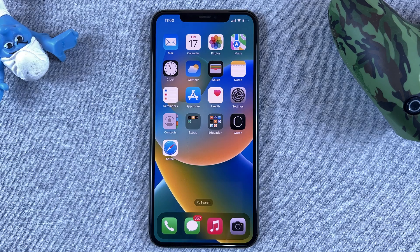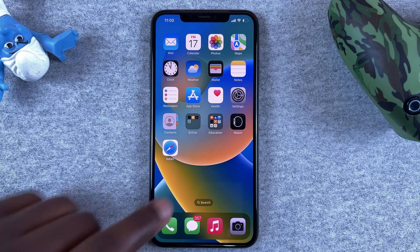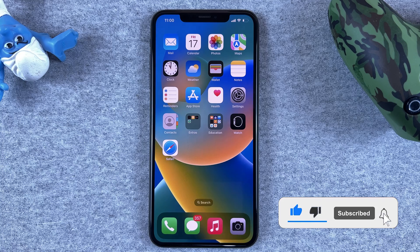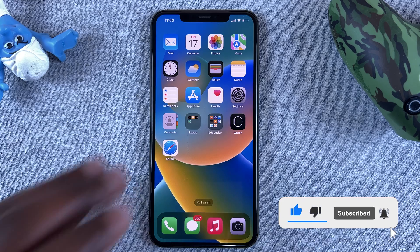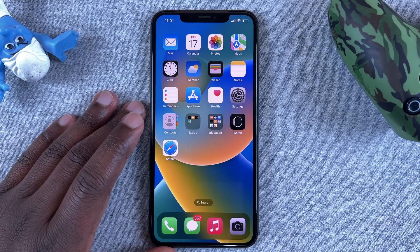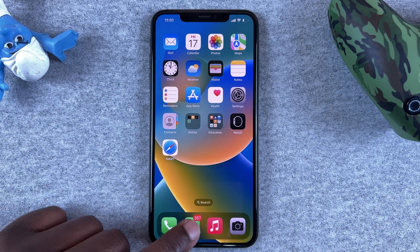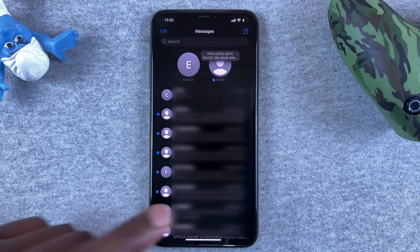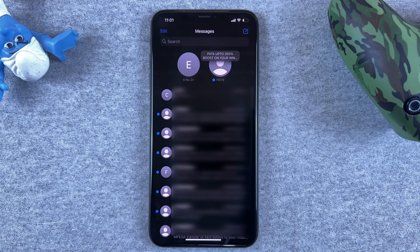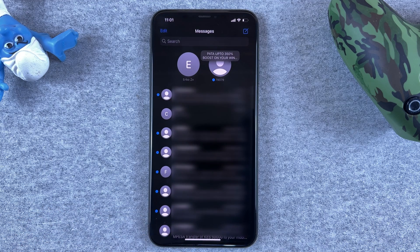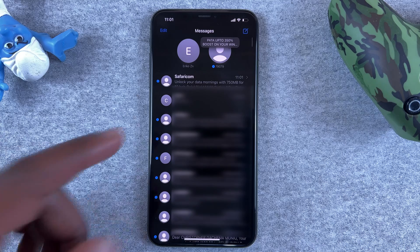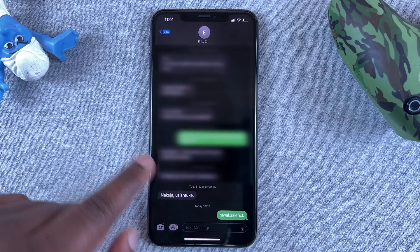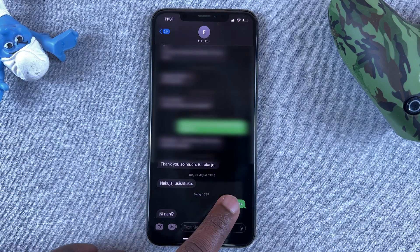What's up guys, in today's tech tip I'll be showing you how you can unsend sent messages in iOS 16. If you send a message you did not intend to send, iOS lets you undo that and actually unsend that message. Of course, this only works when you send iMessages.